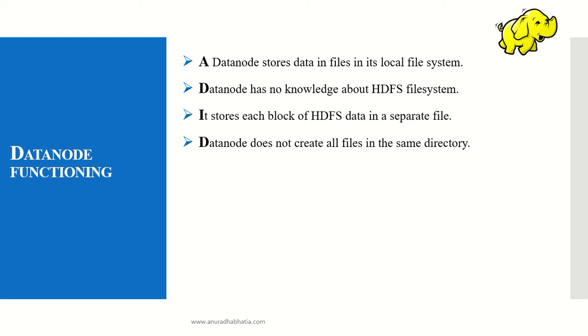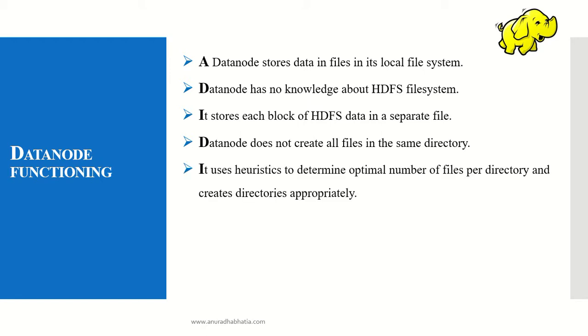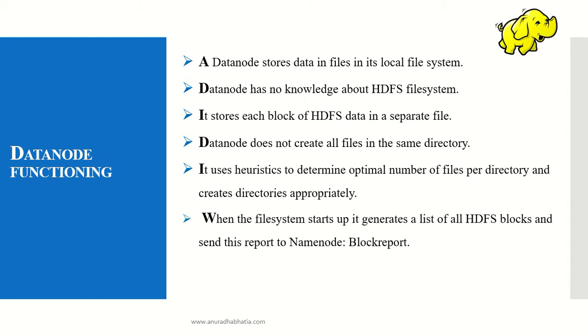The data node does not create all files in the same directory. It separates them across different blocks and racks. It uses heuristics to determine the optimal number of files per directory and creates directories appropriately to make data extraction easier.